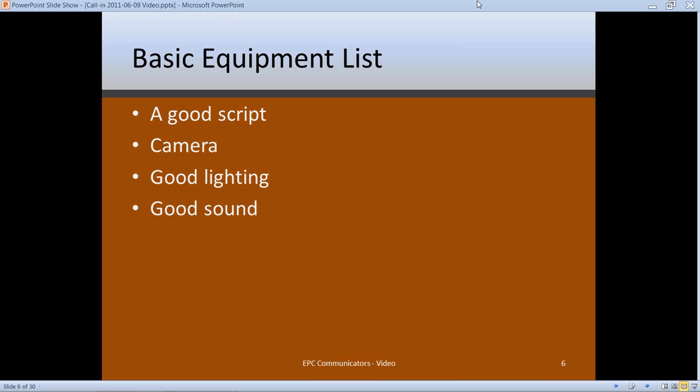Obviously you have to buy the camera, otherwise you've got no way to record. But the most important thing is a good script — either a traditional script if you're shooting a drama, good questions if you're doing an interview, or at minimum a solid outline and plan for the content. These are the basics: a good script, camera, good lighting, and good sound.